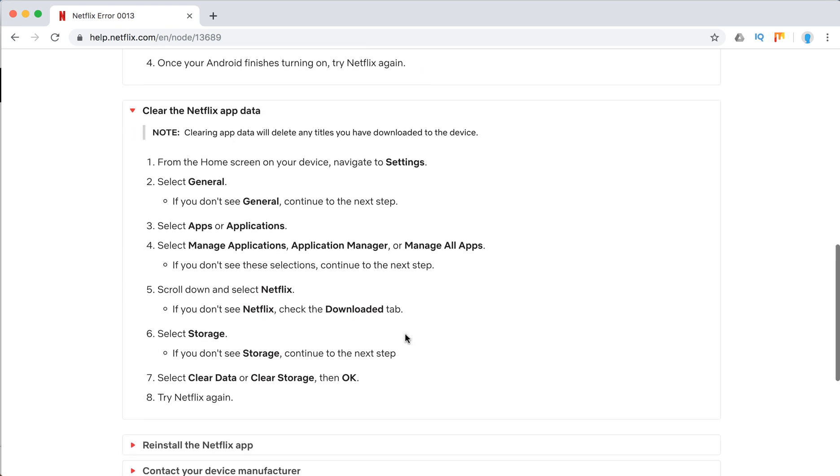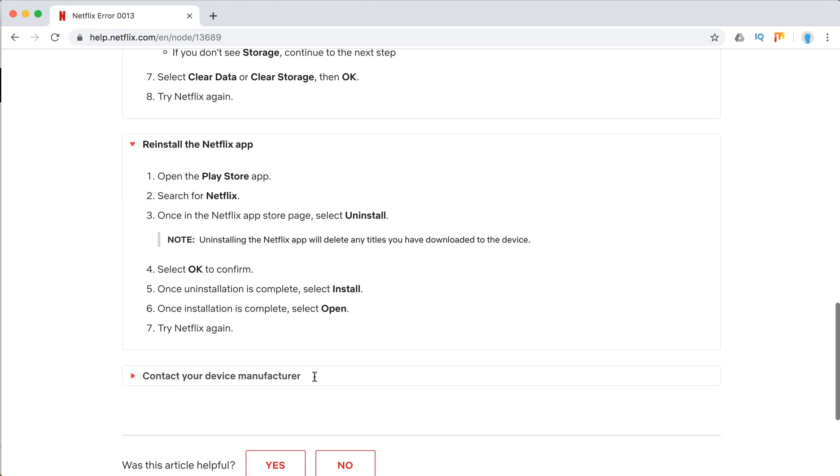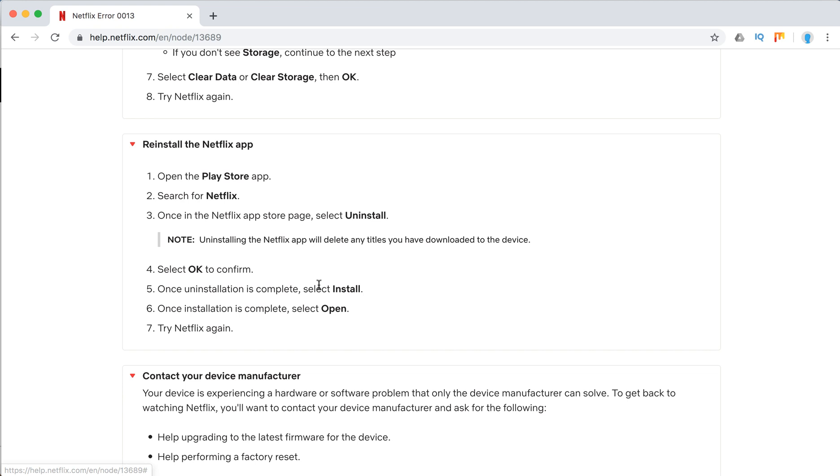Here's how to do it. You just need to go through the Play Store, uninstall, and then install again.